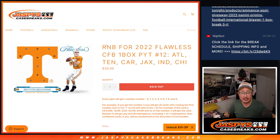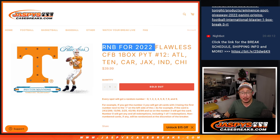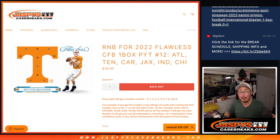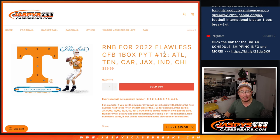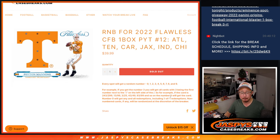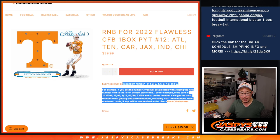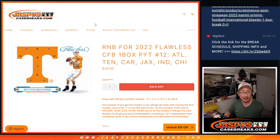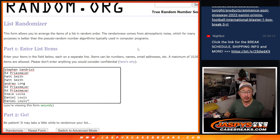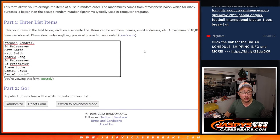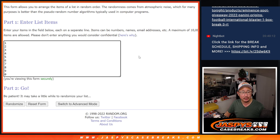Hi everyone, Joe for JaspiesCaseBreaks.com coming at you with the random number block randomizer for Flawless12 featuring this group of teams right here. That's how it works if you're not familiar with it. Big thanks to this group for making it happen, appreciate you.